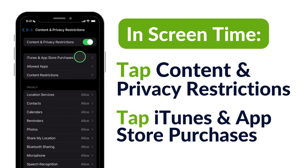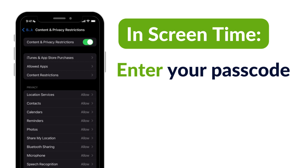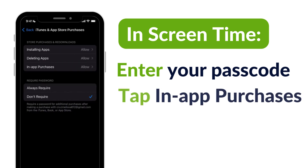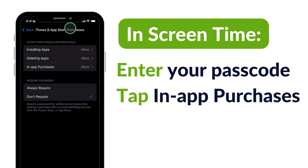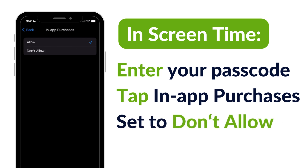Next, tap iTunes App and Store Purchases and enter your Screen Time password. In iTunes and App Store Purchases, tap In-App Purchases and set it to Don't Allow.